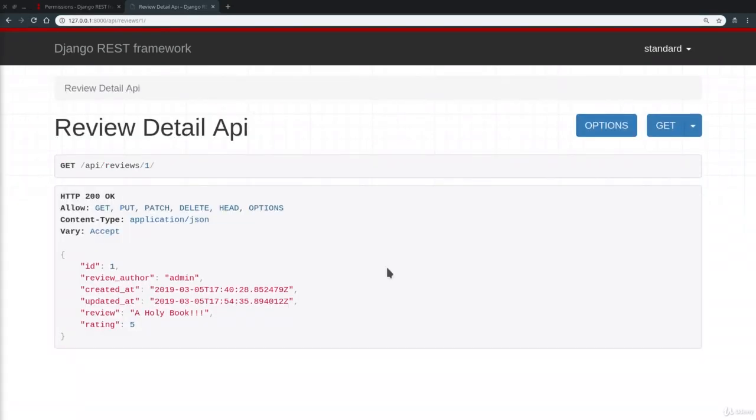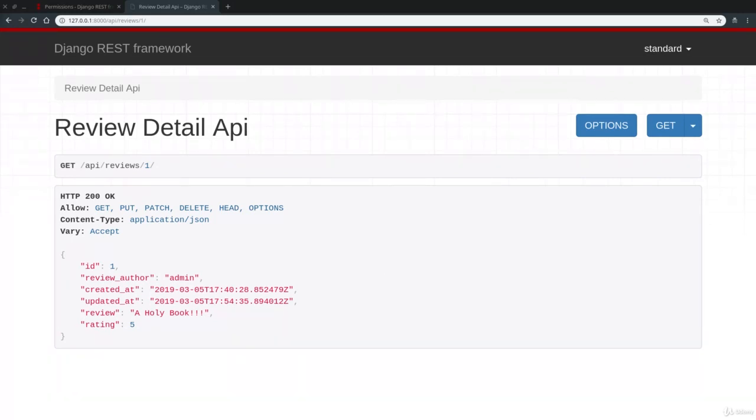Okay, so that was it for these lectures about the permission system in Django REST Framework. I really hope you enjoyed them. See you in the next lecture where we're going to learn how to employ a pagination system for our list endpoints.